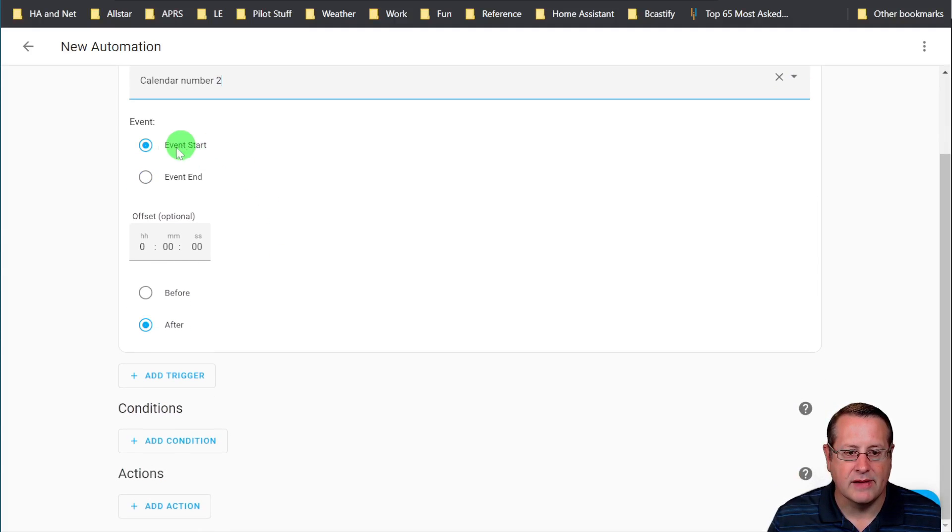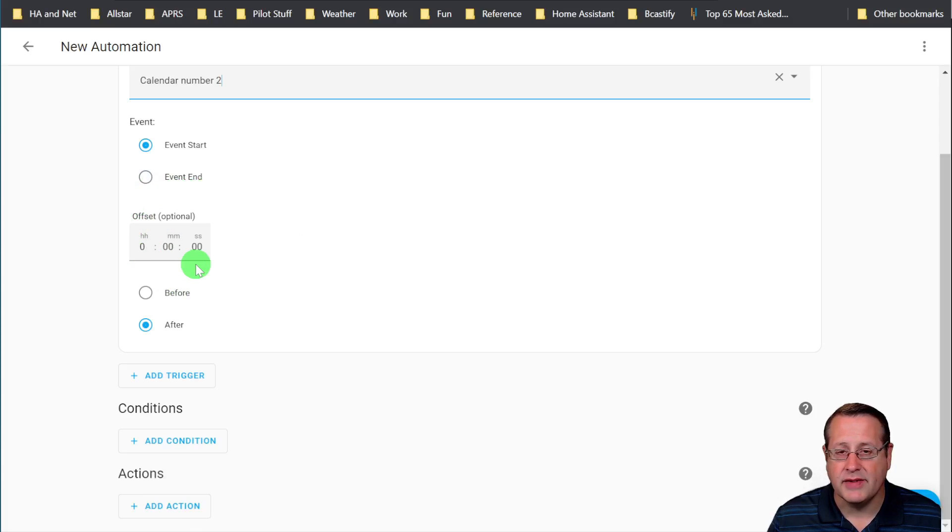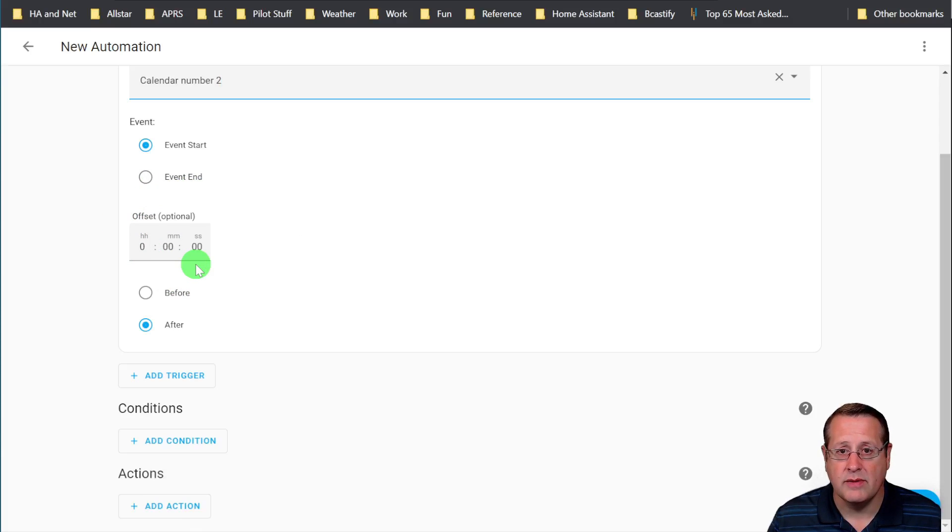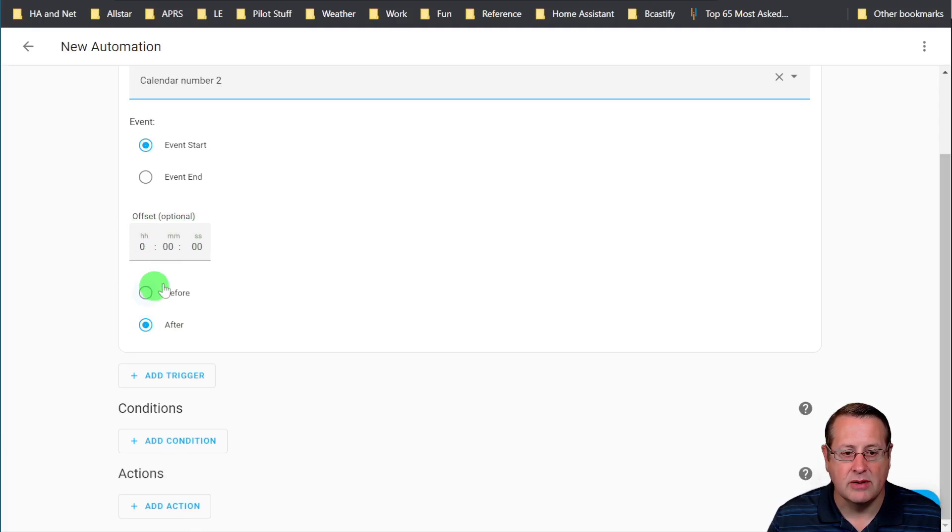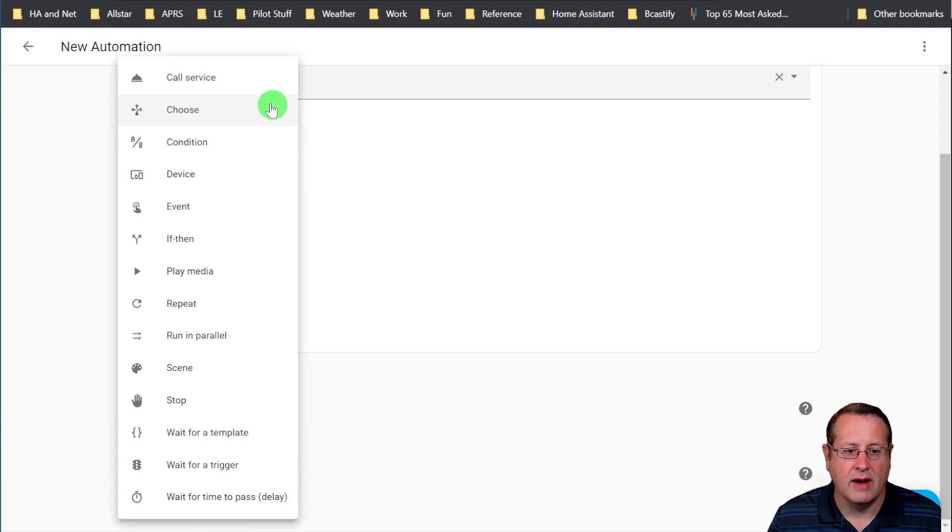You can do an event start, event end. You can do an offset. So if you want to be notified 15 minutes before the event or five minutes or whatever, make sure you put an offset in here. And then the actions could be all kinds of stuff.